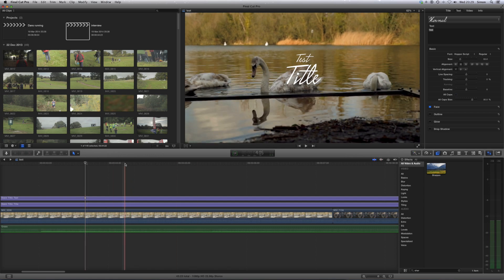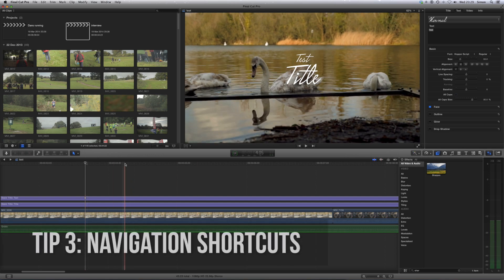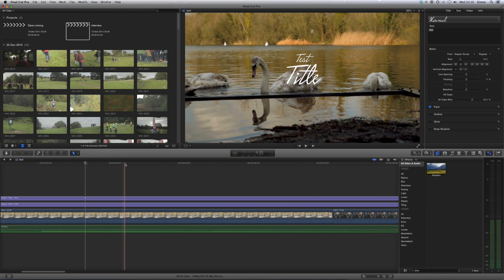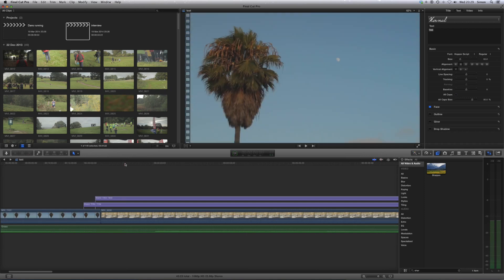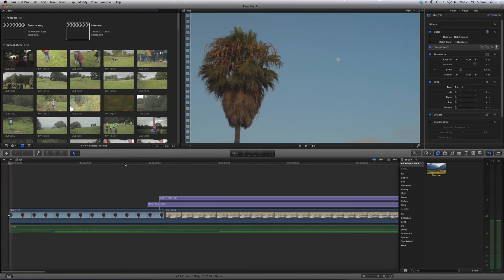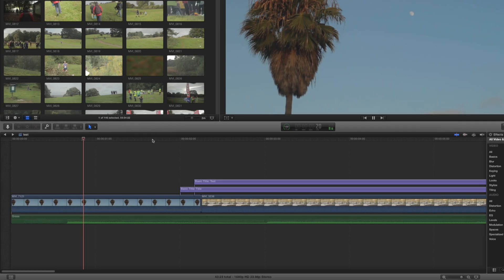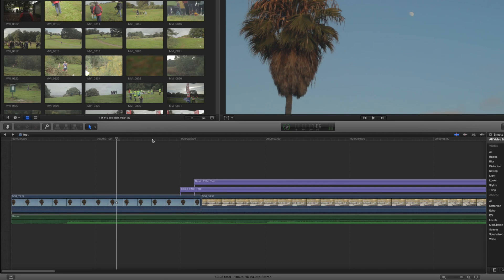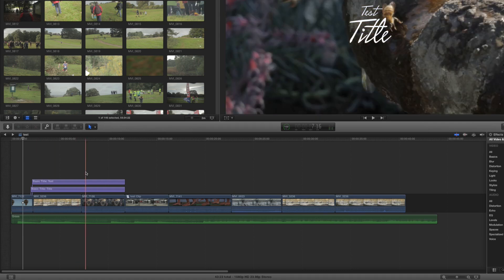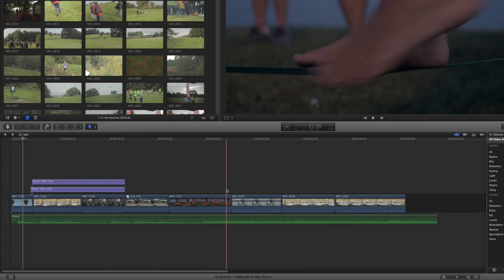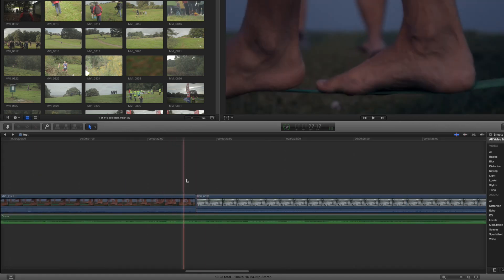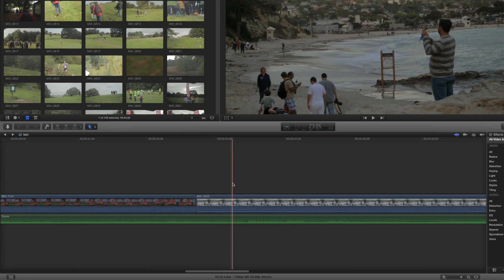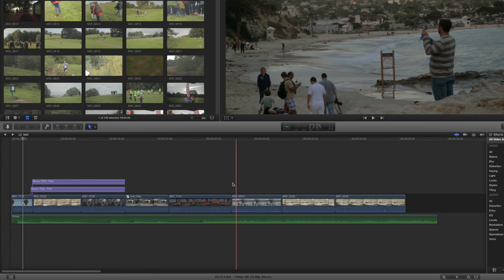So next we have some navigation shortcuts. These are really important because it really speeds up your workflow because you just use these all the time. The first one is to press the Fn key, or function key, and left arrow key, and that will take you straight back to the start of the project. Really useful, I use this all the time, and it's a great way of getting you back to the start, which is something that I find myself doing all the time. Now, the next one is to press Shift Z, and that will zoom out to show your whole project. Because often when you're zoomed in doing fine little editing, you want to be able to see the whole project. Shift Z, again, use that all the time.